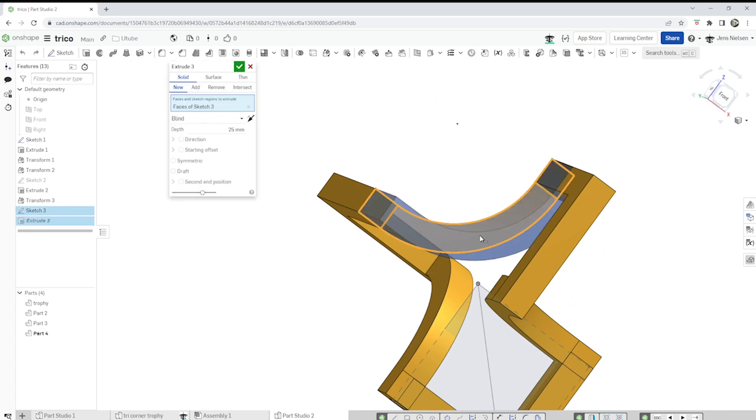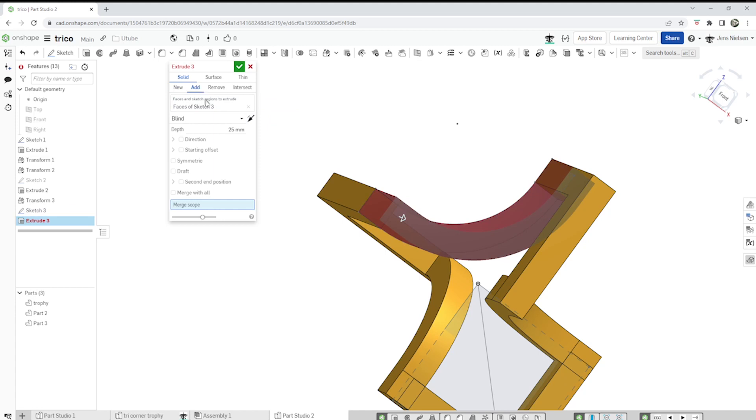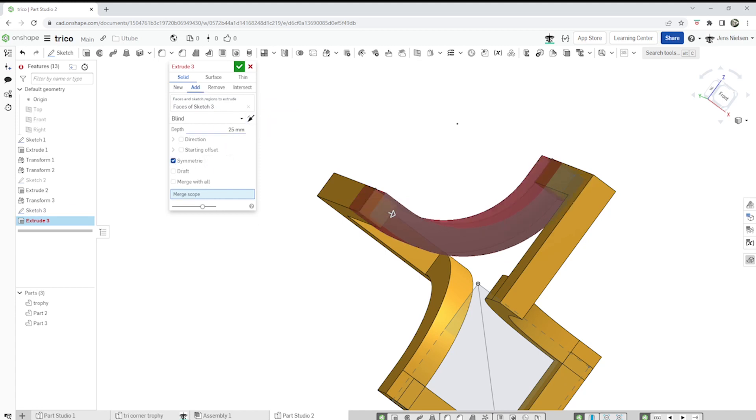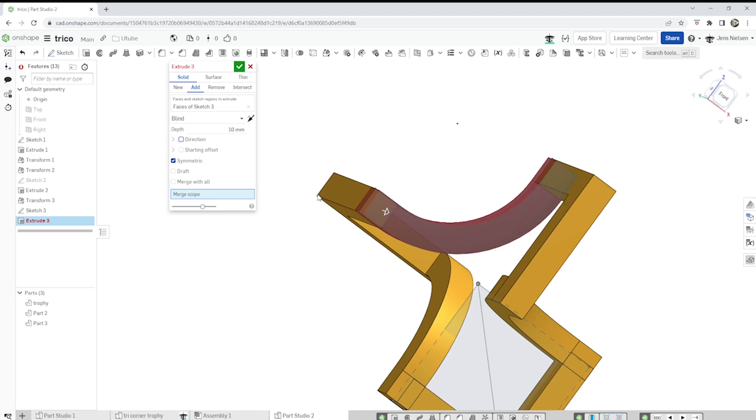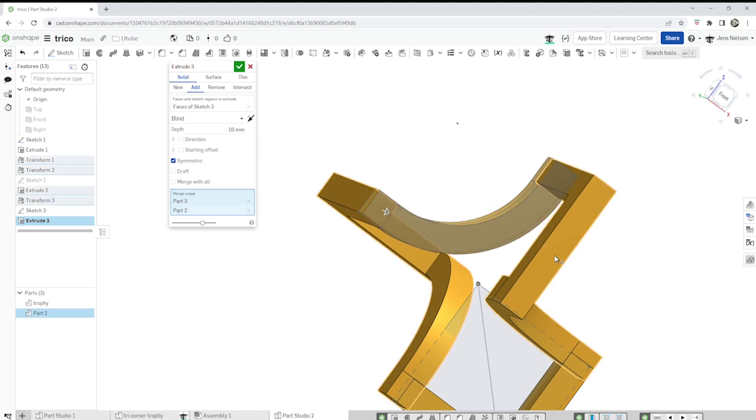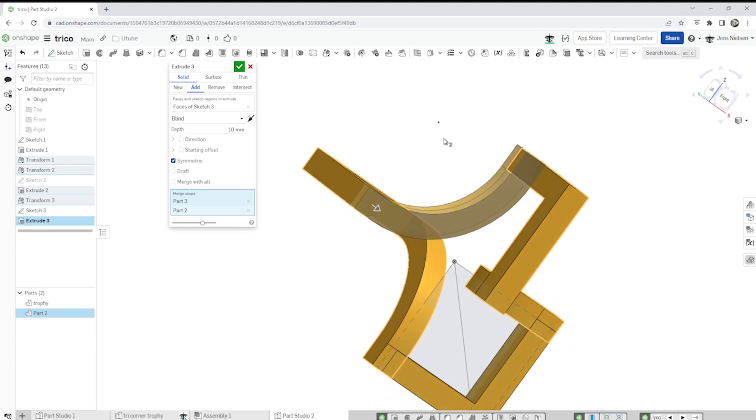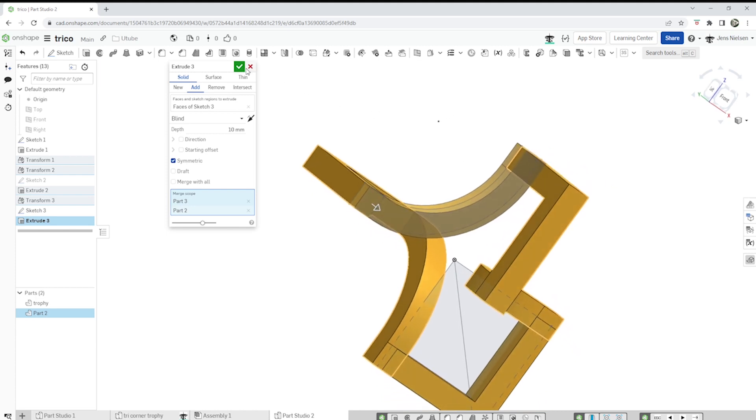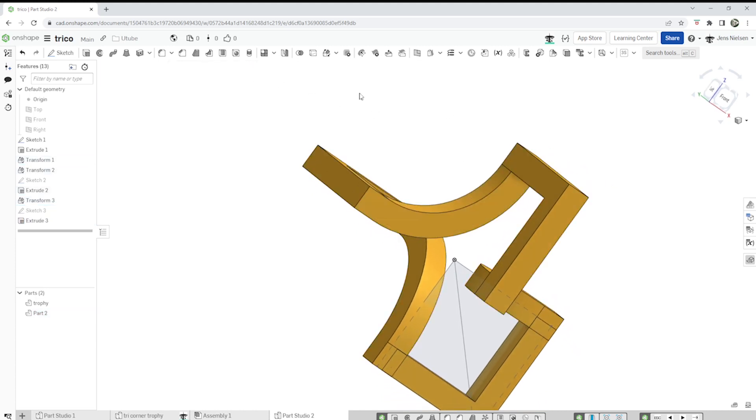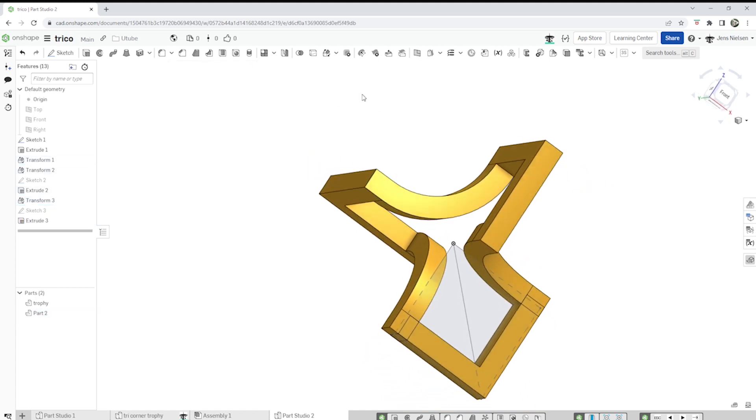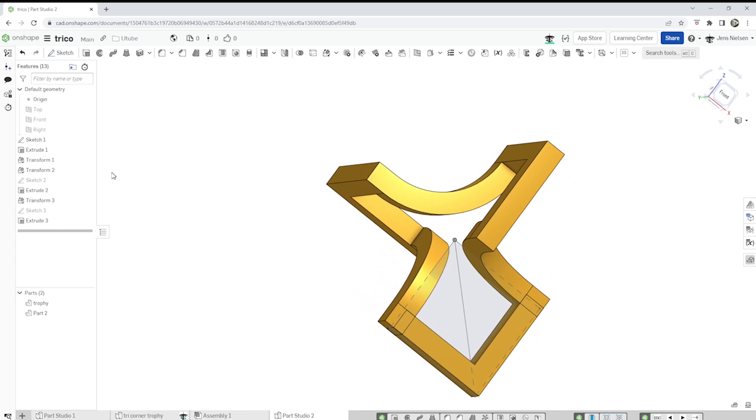Shift E gets you into the extrude. Add that symmetric, 10, merge scope. Select those two bodies here. Accept that. Hide that sketch one.